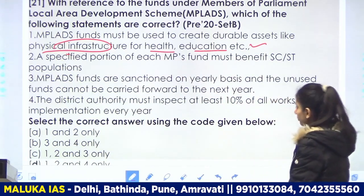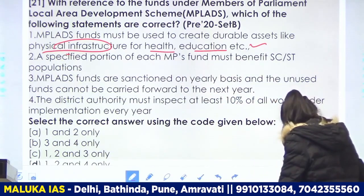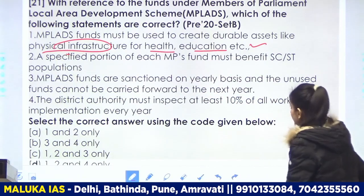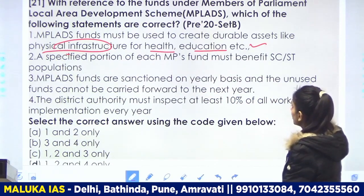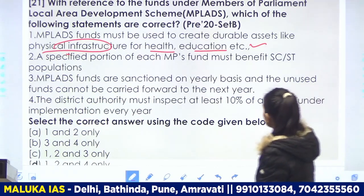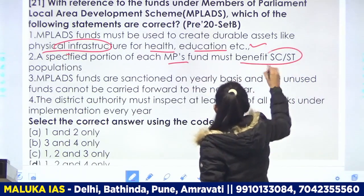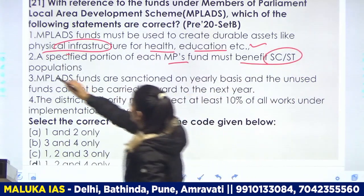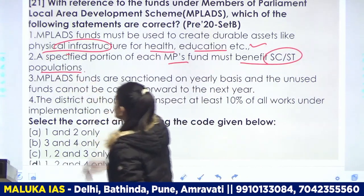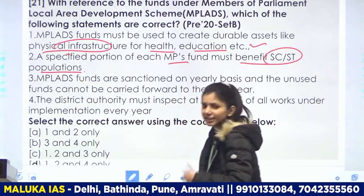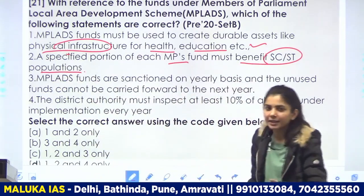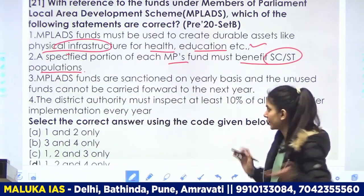A specified portion of each MP's funds must benefit the SC and ST population. Now let's see the features of this scheme.